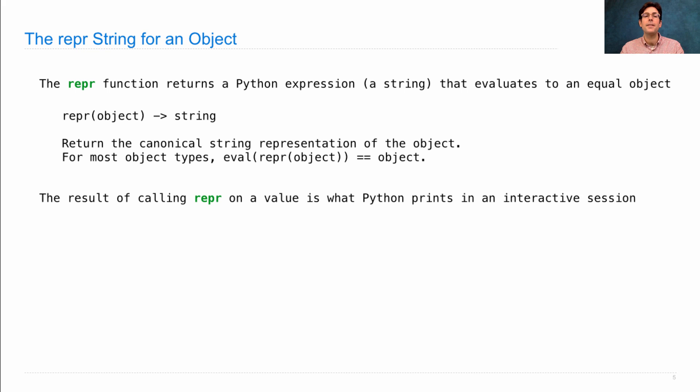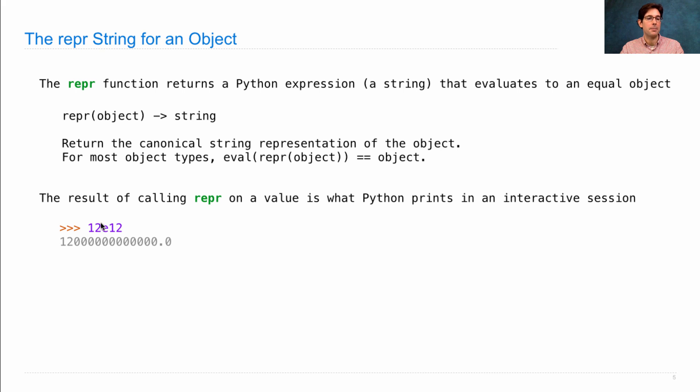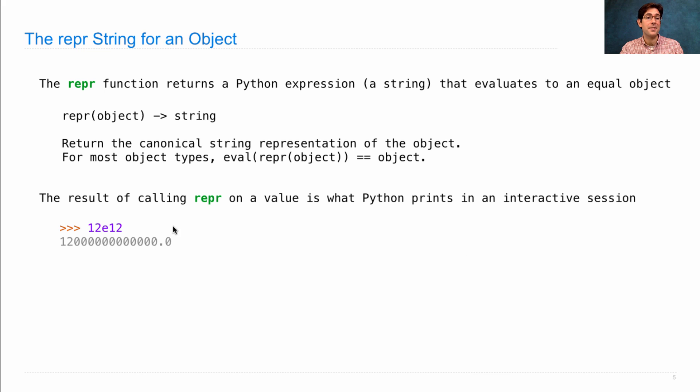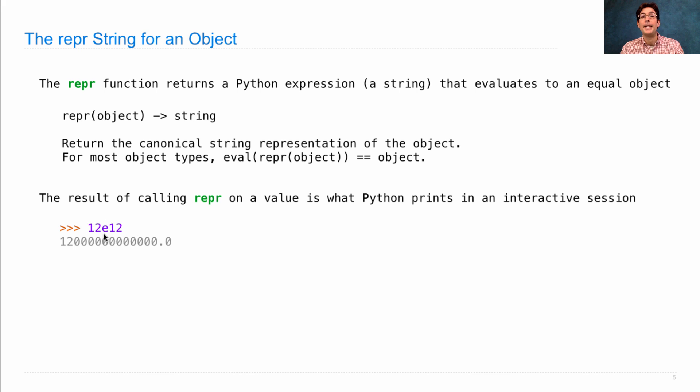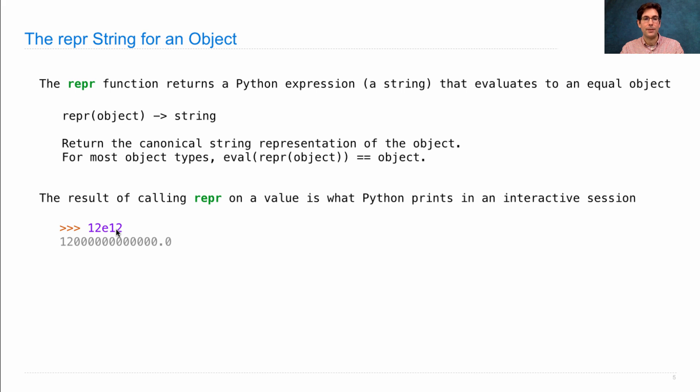The result of calling repr on a value is what Python prints in an interactive session. If you're ever in an interactive session and you see that the value of some expression that you've typed in is slightly different than what you typed, that's because there's a lot going on. We type in a Python expression, it gets evaluated to some object—in this case a float object—and then that float object gets printed out using the repr of the value.